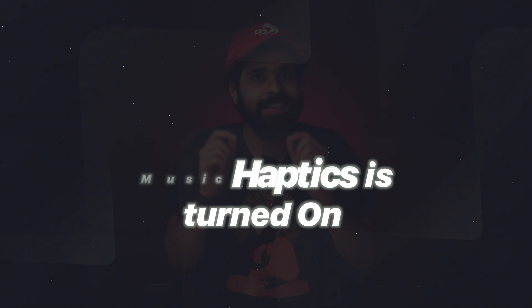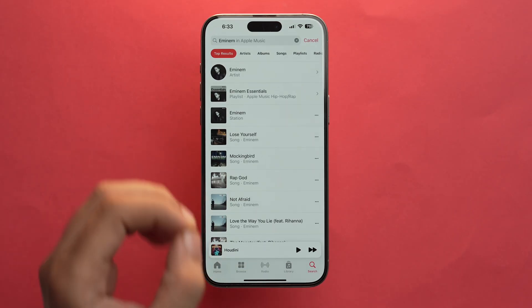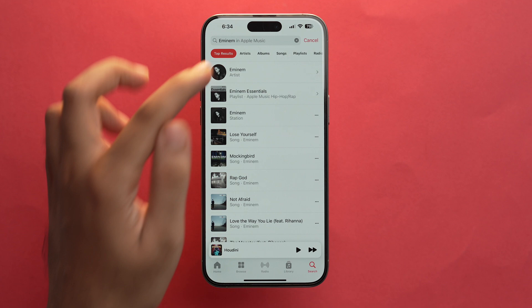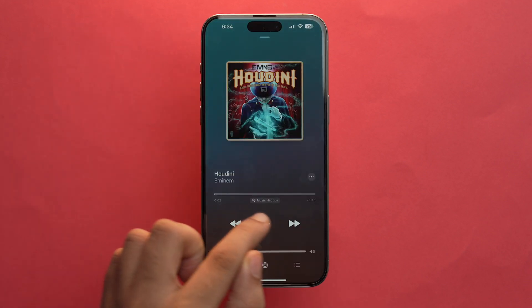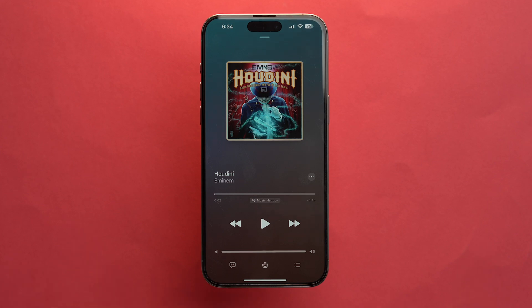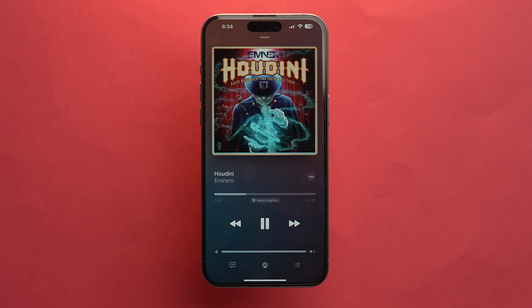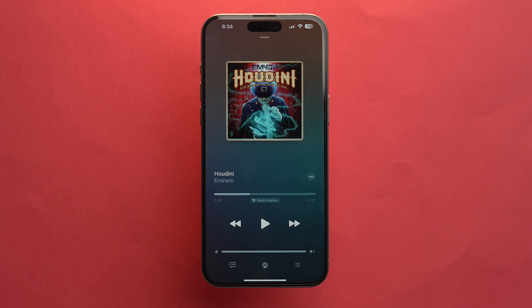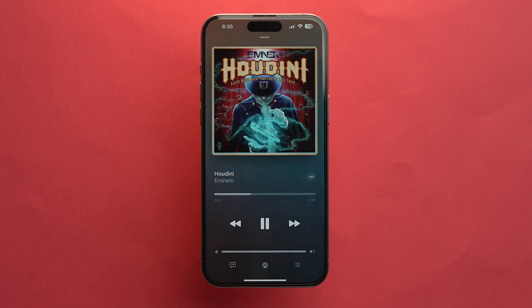Let's check out how songs sound and feel in the Apple Music app when Music Haptics is turned on. Go to Apple Music, select any song you like and open it. You'll see that Music Haptics is written, which basically means that this song supports Music Haptics. After playing a song with Music Haptics and then without it, the difference is pretty major.